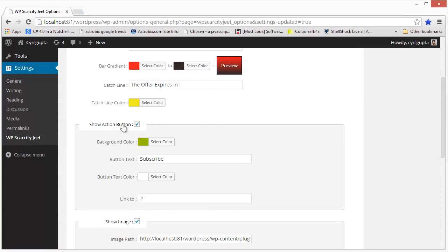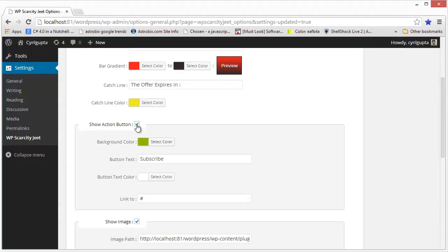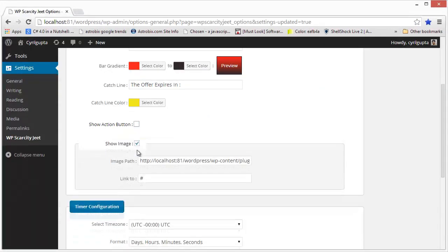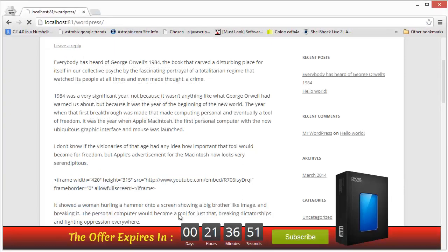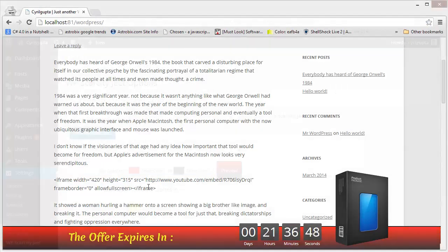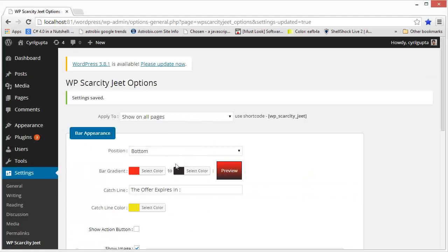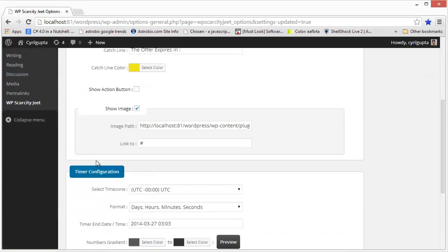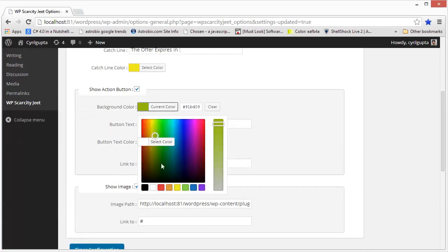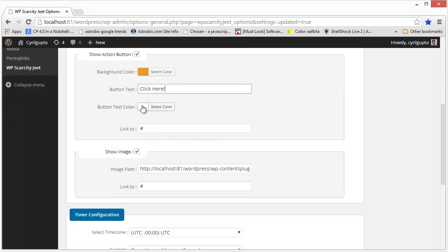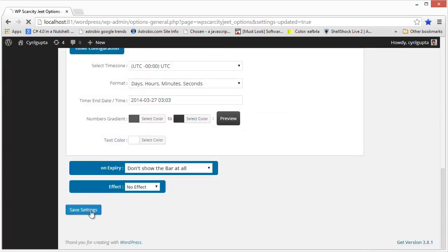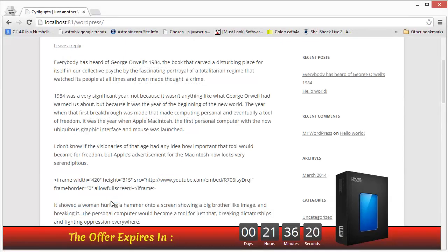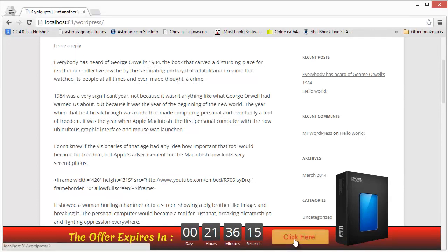Then we have the option to either show the action button and of course set its appearance or if you want you can even choose to hide it. So if I don't want to show it, I can just remove the check box, click on save settings and now the action button will be gone and I can use this space to maybe get a bigger catch line or something. But if I want it, just make sure you enable the check box then you can select the background color you want, the button text that you want. You can even choose the color of the button text and click on save settings. And now if we refresh, we should see the action button in the colors that we set.